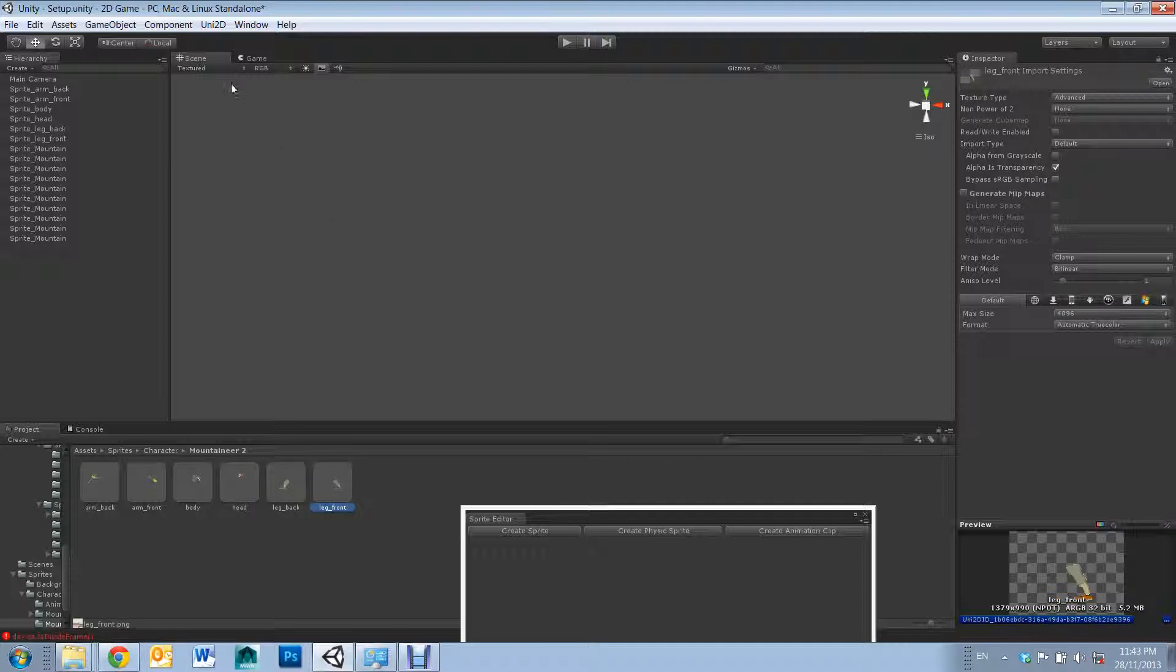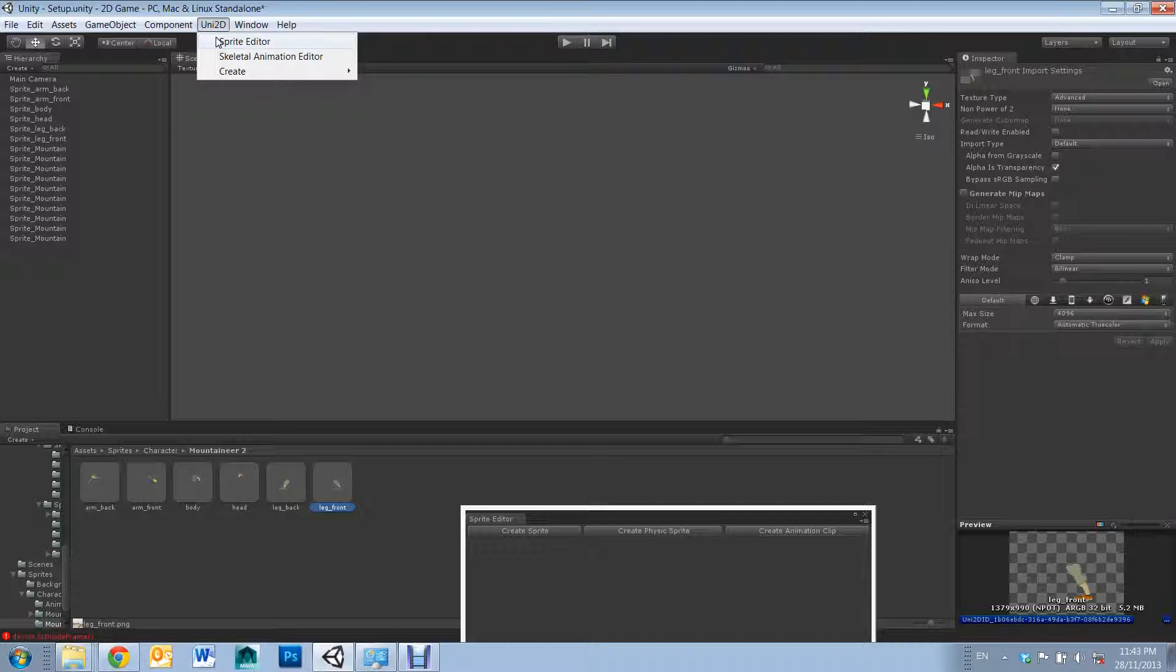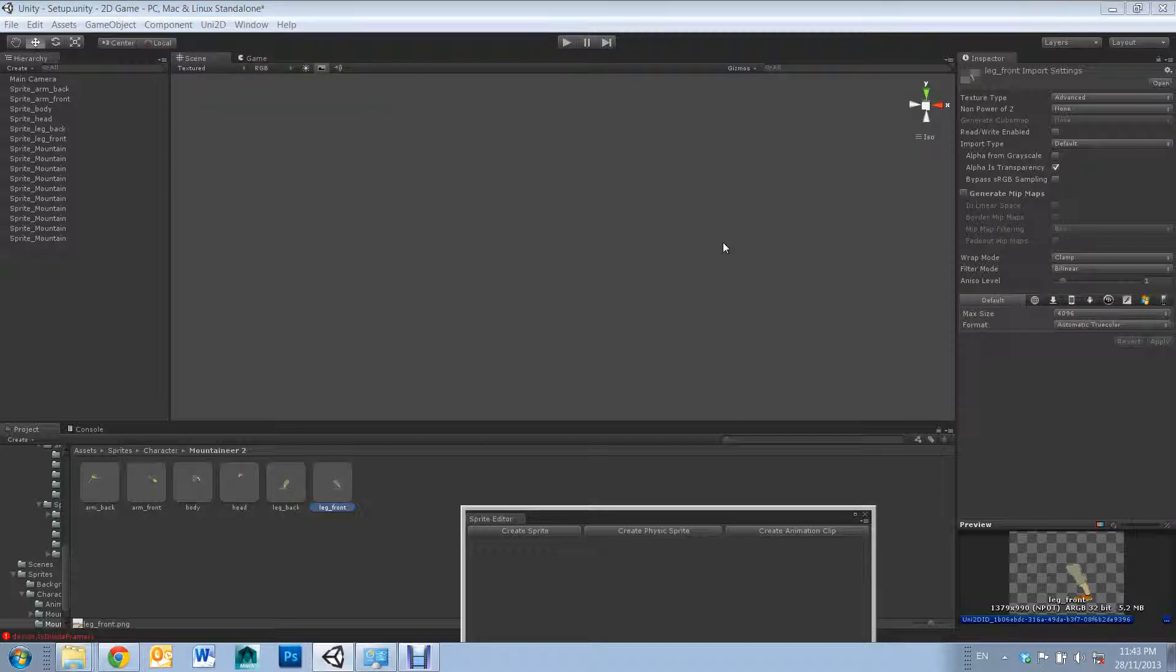Now, for those who are using Uni2D, you'll notice that once you've imported the Uni2D package, you'll get a new window, like so. First, you'll need to open up the sprite editor, which will prompt you with these three options.